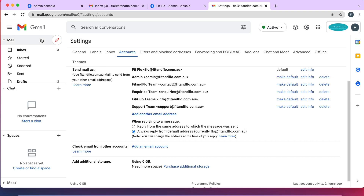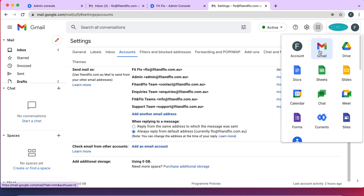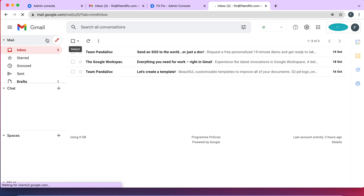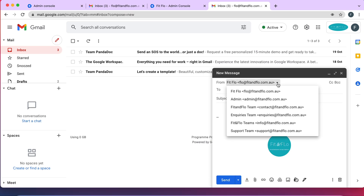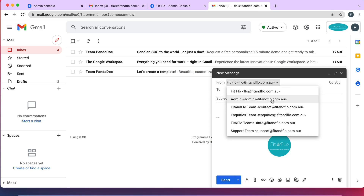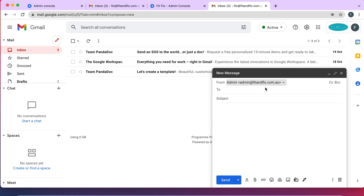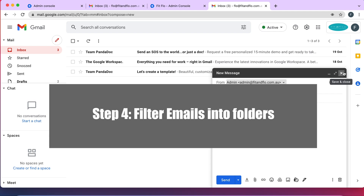Support@feedandflow.com.au is now added. To test this out, go back to Gmail and compose an email. As you can see, you can now send emails from any of the addresses we created — the ones we just added were Admin and Support@feedandflow. You can send an email to someone using that alias and write whatever you need to write.